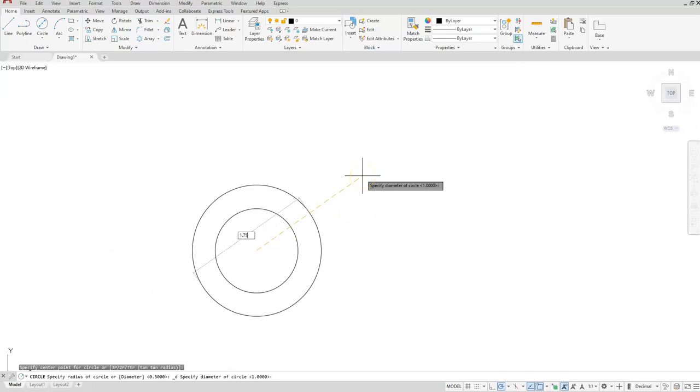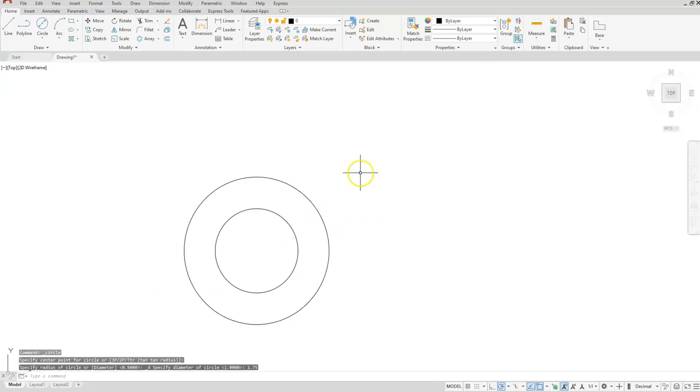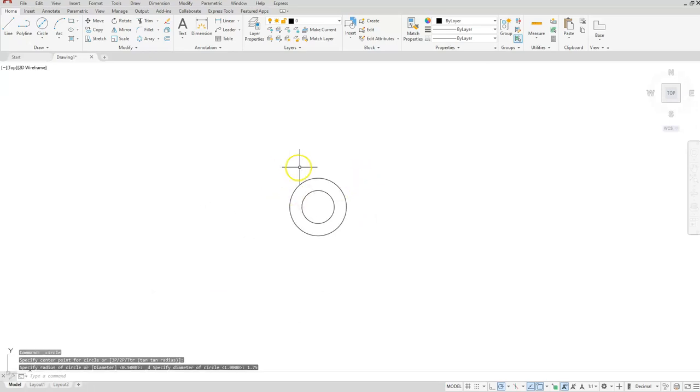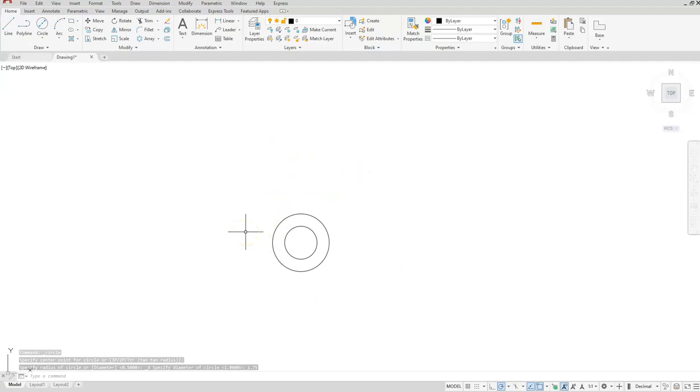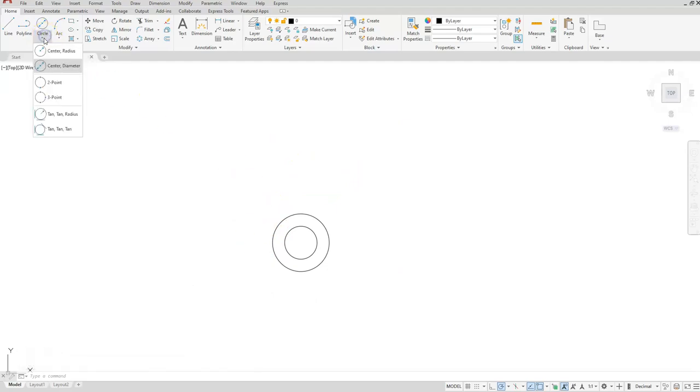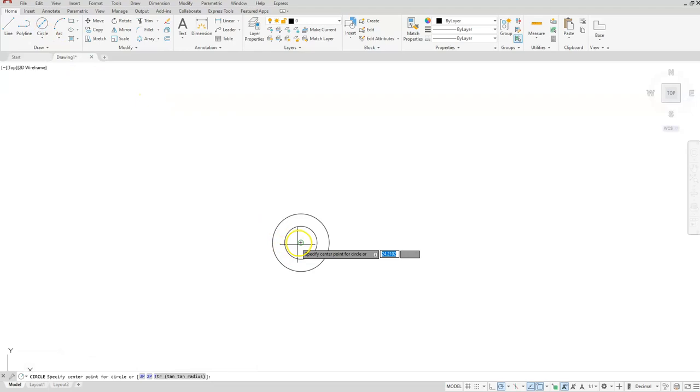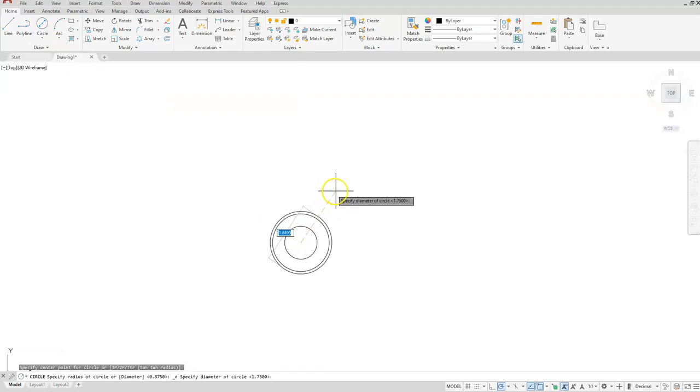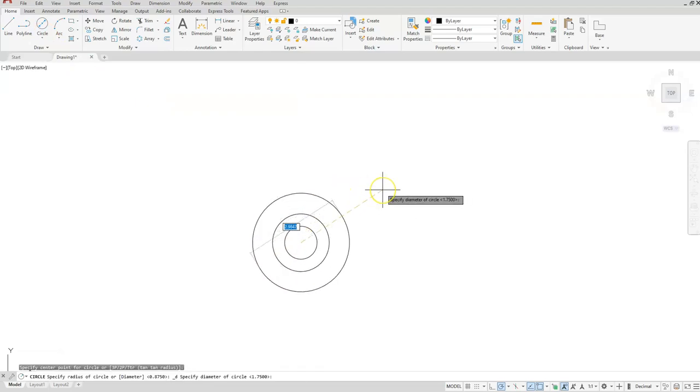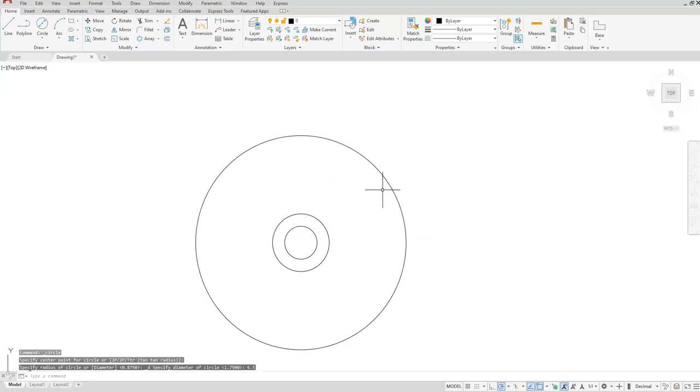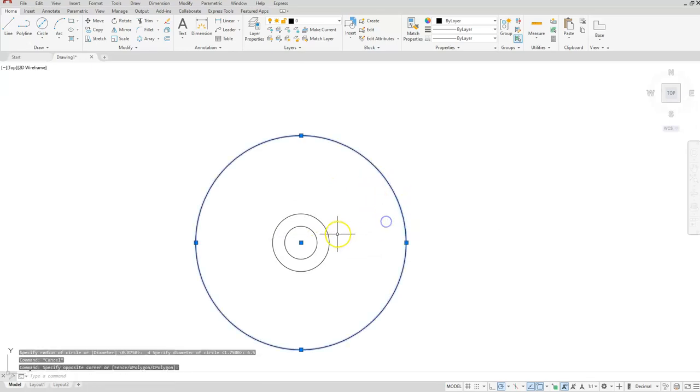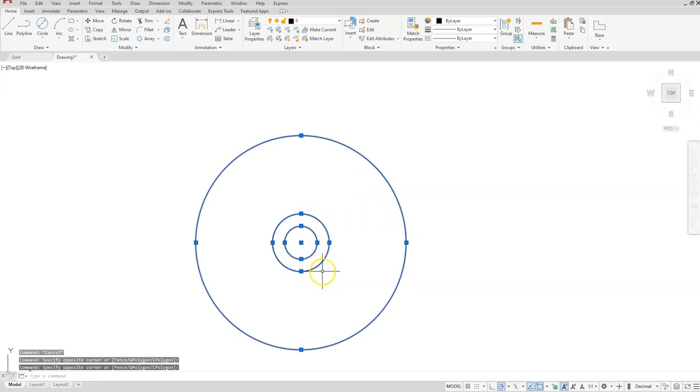Let's go ahead and put our gigantic circle that's on the outside here, and that one has a diameter. So circle center diameter at this center, and this one is 6.5. Just to check, all of these circles are concentric to each other because you can see that it's only one grip here in the middle.